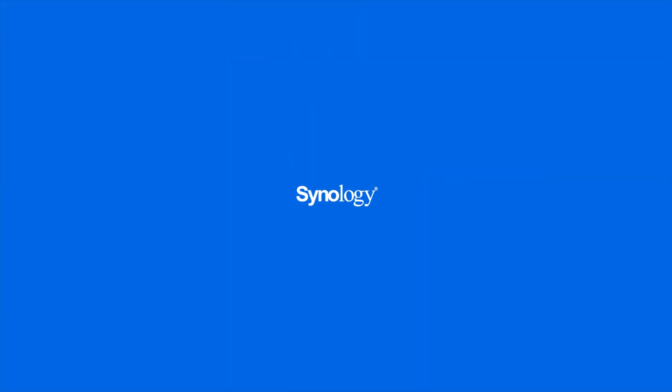To learn more about Synology Drive, subscribe to the Synology YouTube channel or click on another video to keep watching.